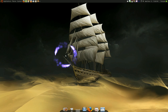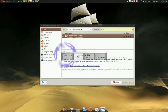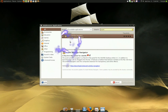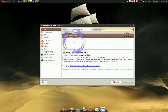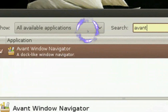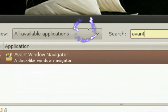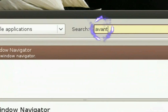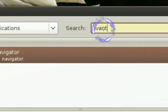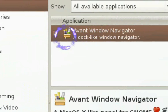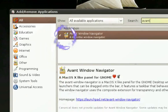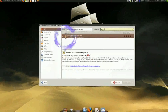In Ubuntu 8.10 it's really easy. All you have to do is open your Add and Remove, make sure it's set to all available applications, search for Avant, check the package, and install it. That's pretty much it to install it.